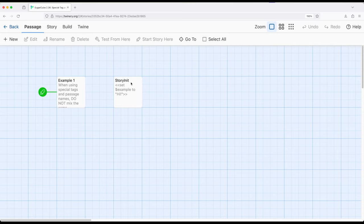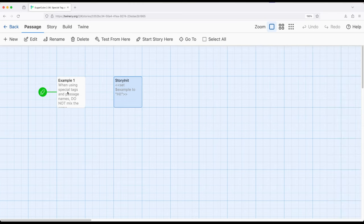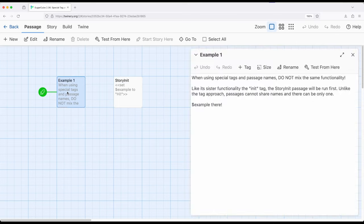Notice StoryInit capital S capital I. This passage right here has a special passage name that has special meaning to Sugarcube and it will be run before the starting passage. So setting example to high means that when we come over here to example, we will see high there.